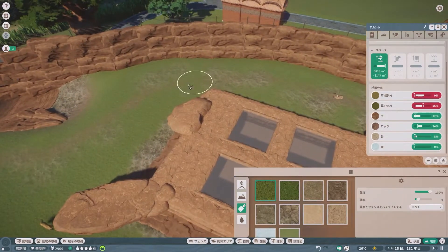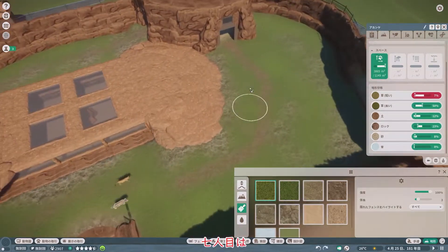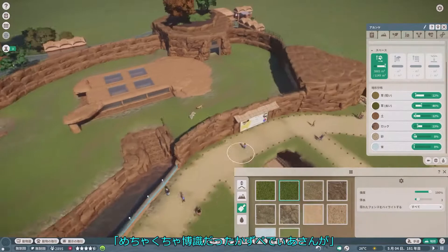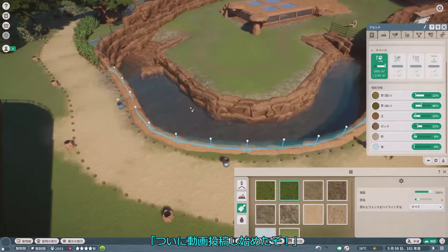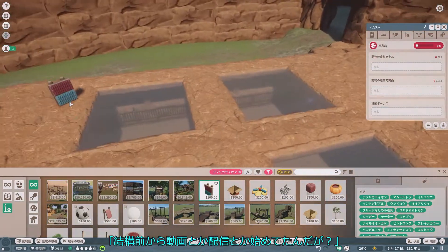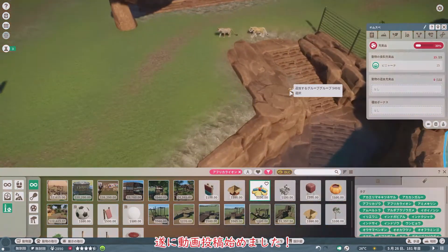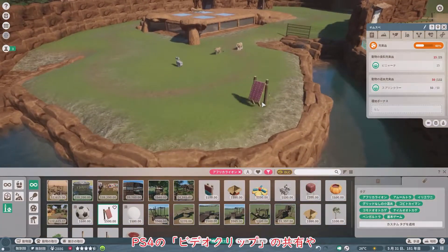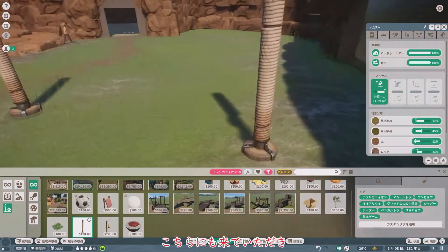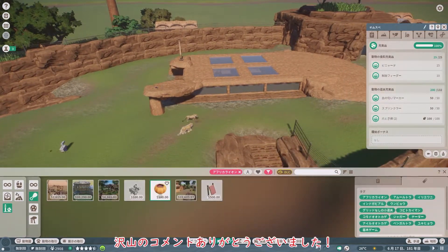ズーペディアやヒートマップをしっかり活用し、動物に脱走されない展示場および飼育エリアを目指しましょうね。それでは、環境の調整や装飾を行っている間に、最後のコメント紹介へと参りましょう。7人目はロッタさんからいただきました。「動物園建築してる方々のコメントで、めちゃくちゃ目立っていたカズペディアさんが、ついに動画投稿し始めたぞ。これは見るしかない。なんかチャンネルページ行ったら、結構前から動画とか配信とか始めてたんだが？」ありがとうございます。はい、ついに動画投稿始めました。その少し前から、PS4のビデオクリップの共有や生配信をお試しでやっていたんですけどね。何はともあれ、こちらにも来ていただきありがとうございました。コメント紹介は以上となります。たくさんのコメント、ありがとうございました。